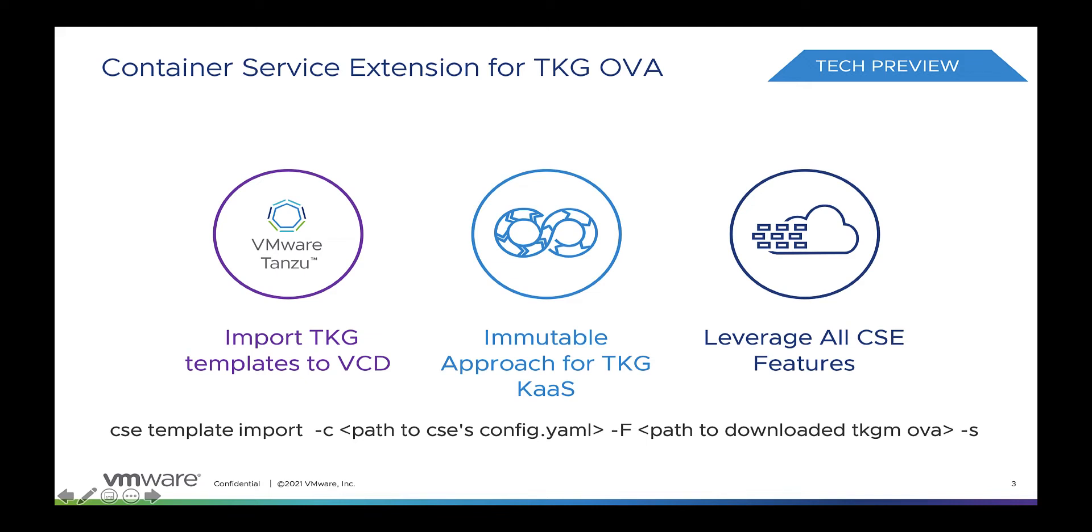introduces automated support for two crucial plugins: Container Storage Interface and Cloud Provider Interface. With Container Storage Interface, cluster authors